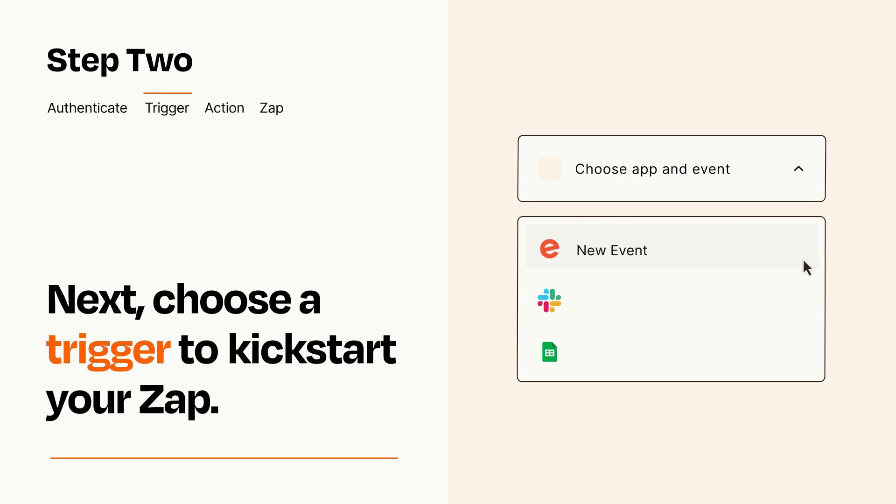Now let's set up your trigger, which is the event that starts your Zap. Pick the trigger event that you want from the list.